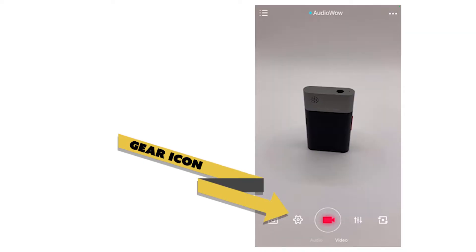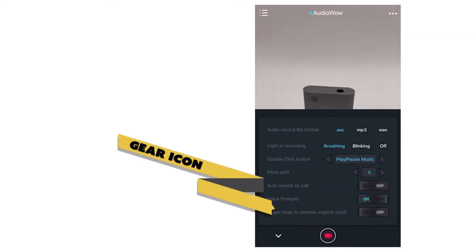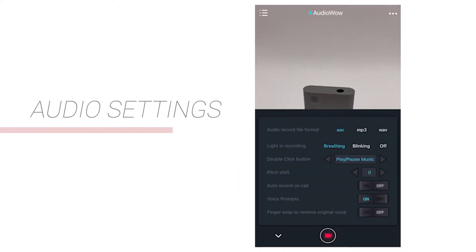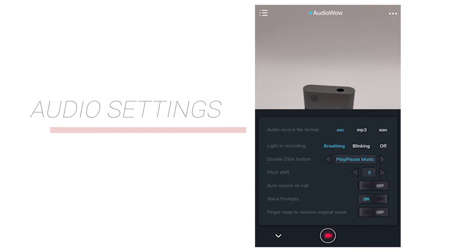The small gear icon on the lower left is the audio setting, where you can set the recording format, define the double click function, set automatic recording for phone calls, and other functions.